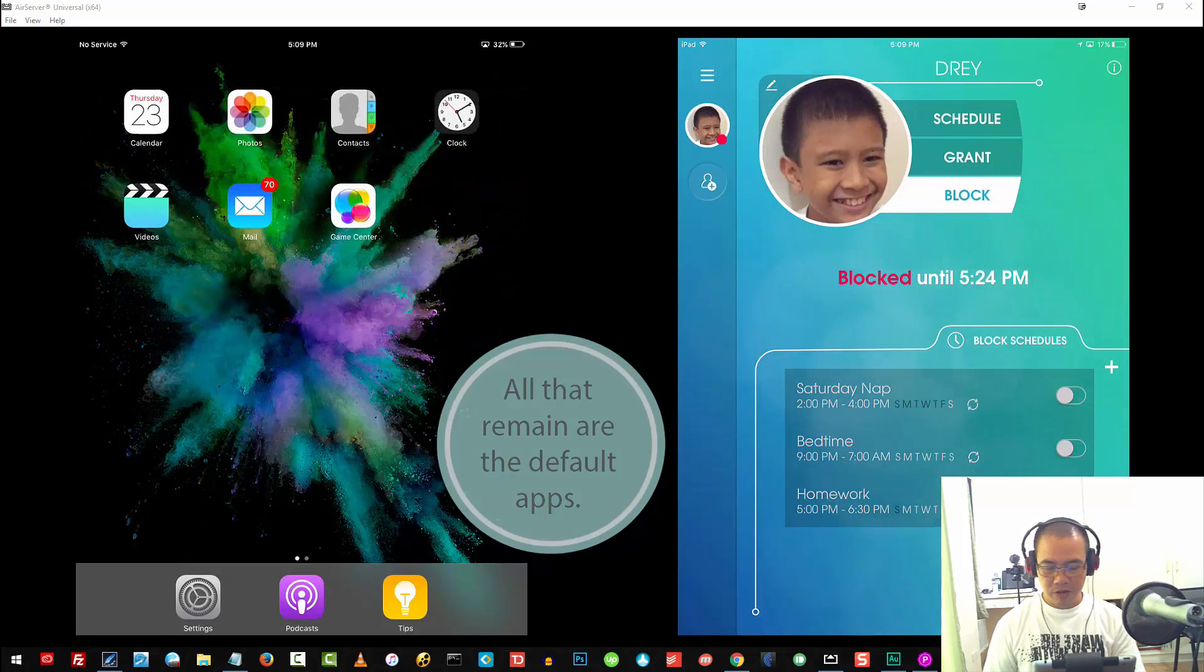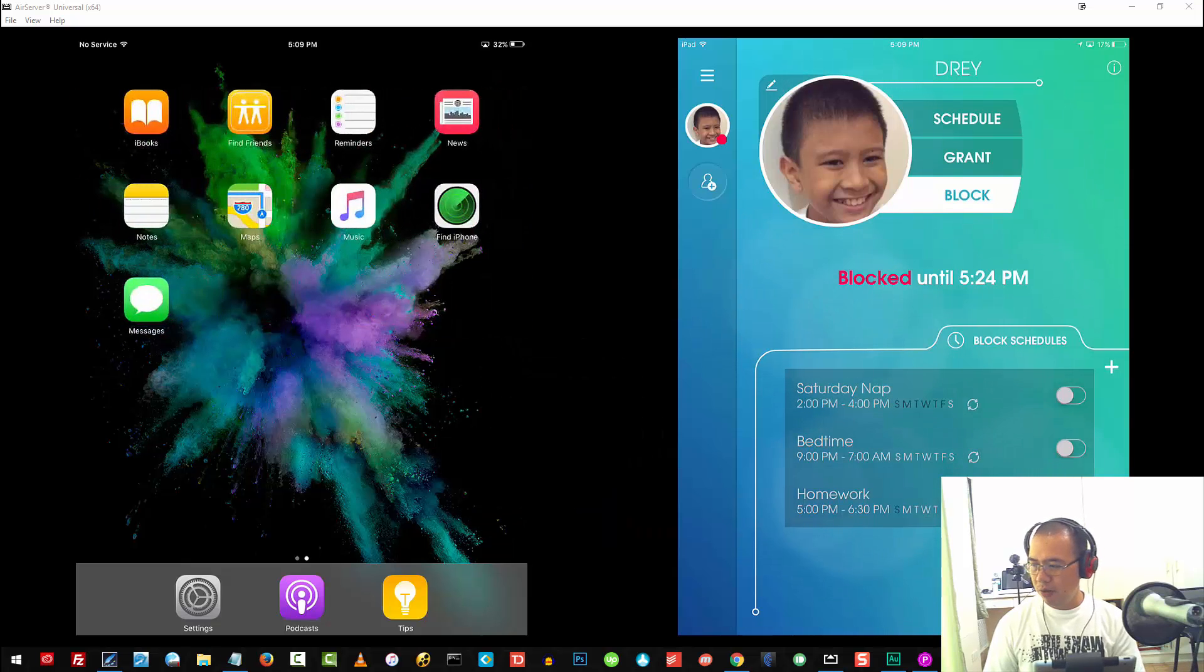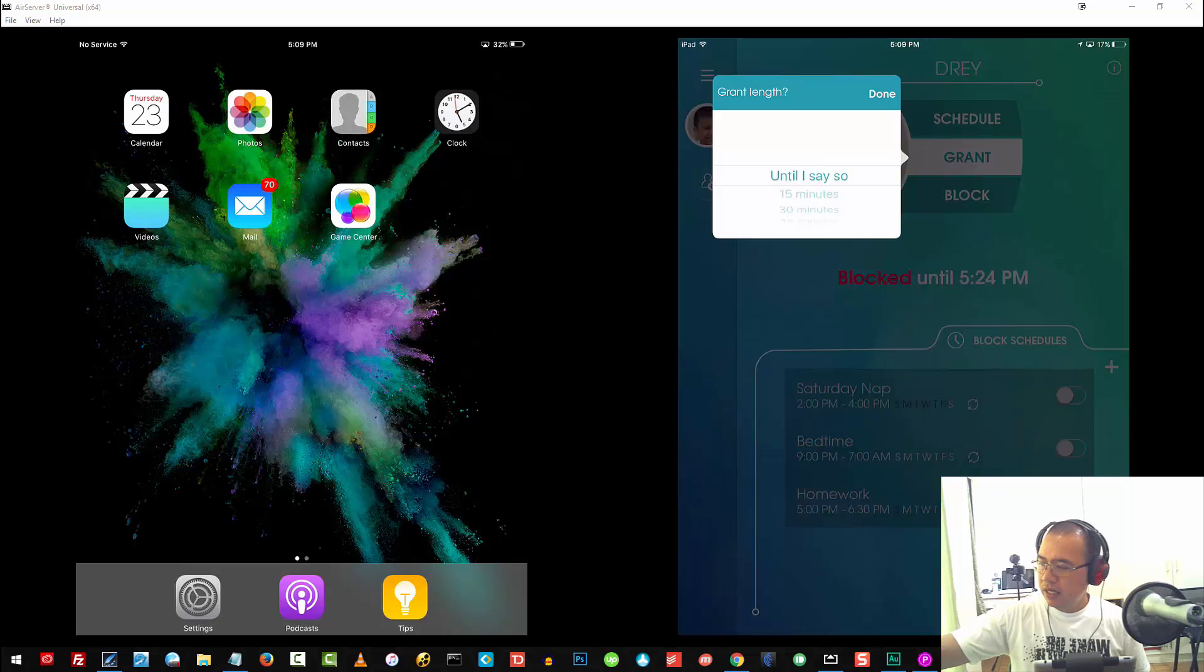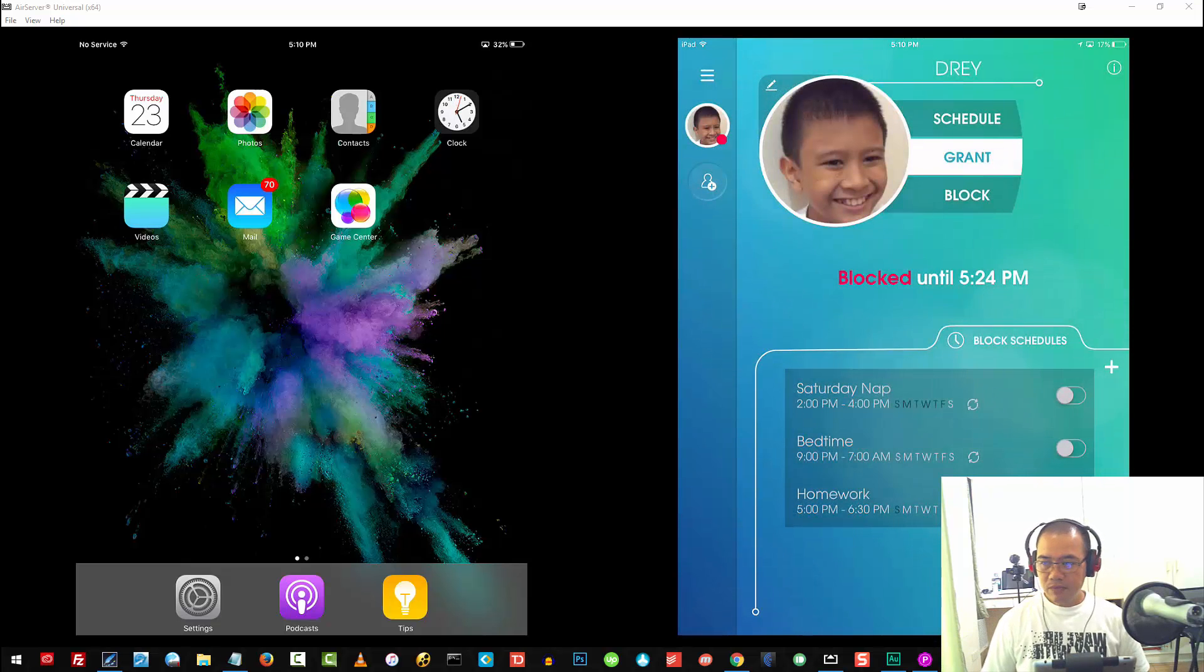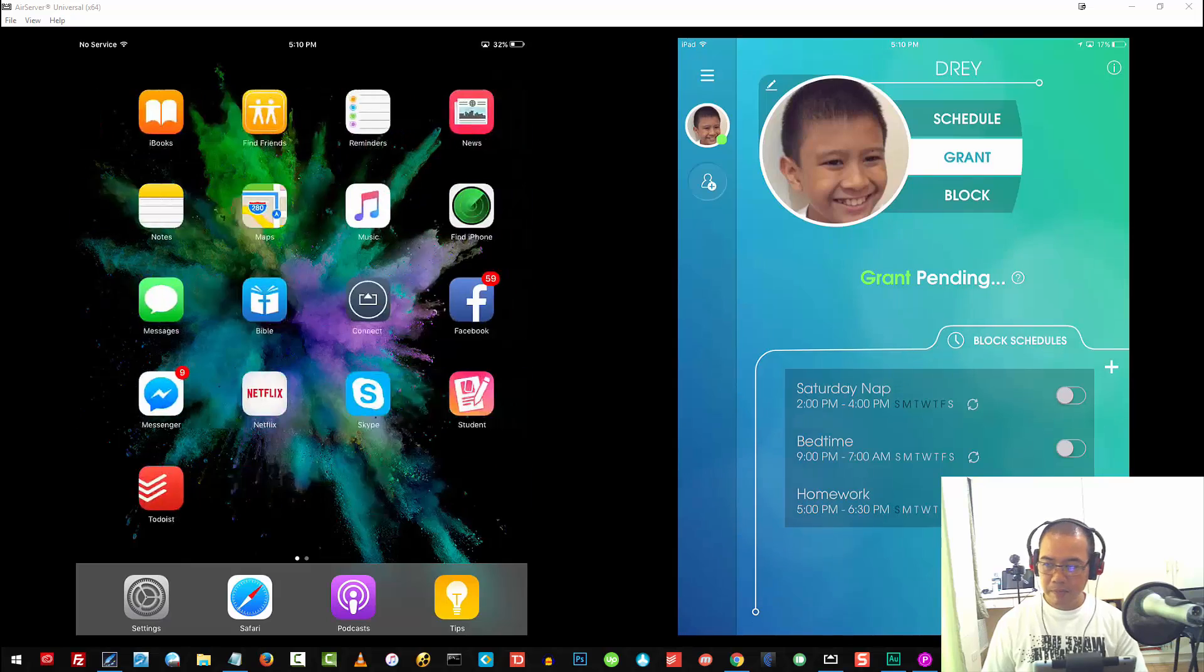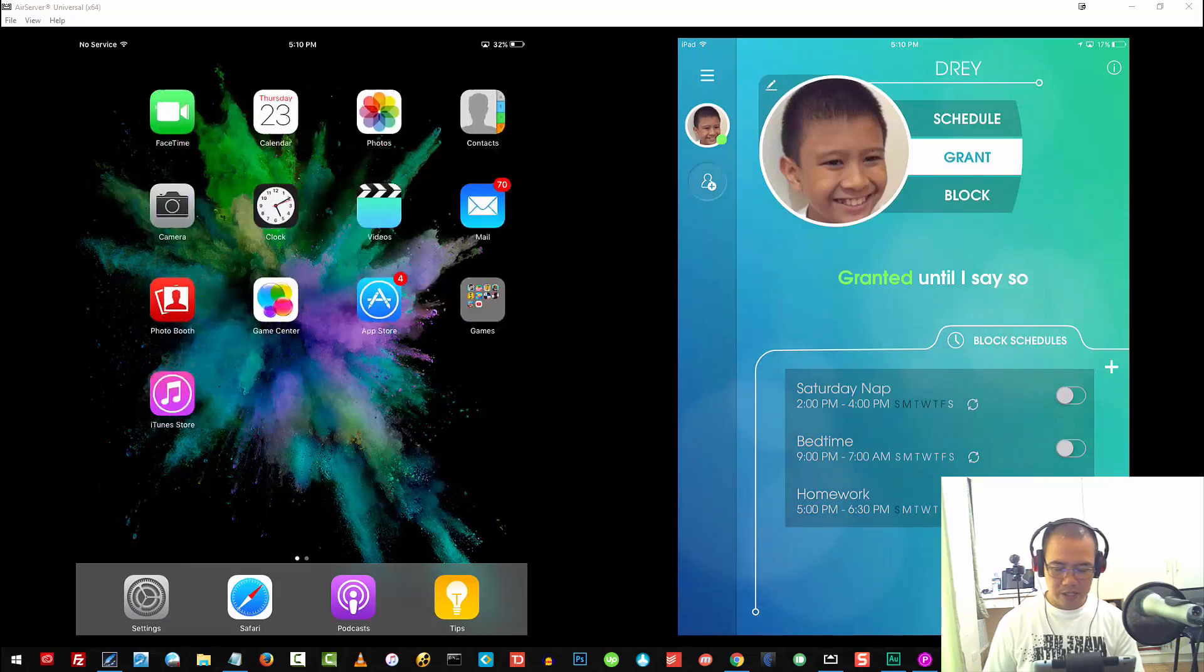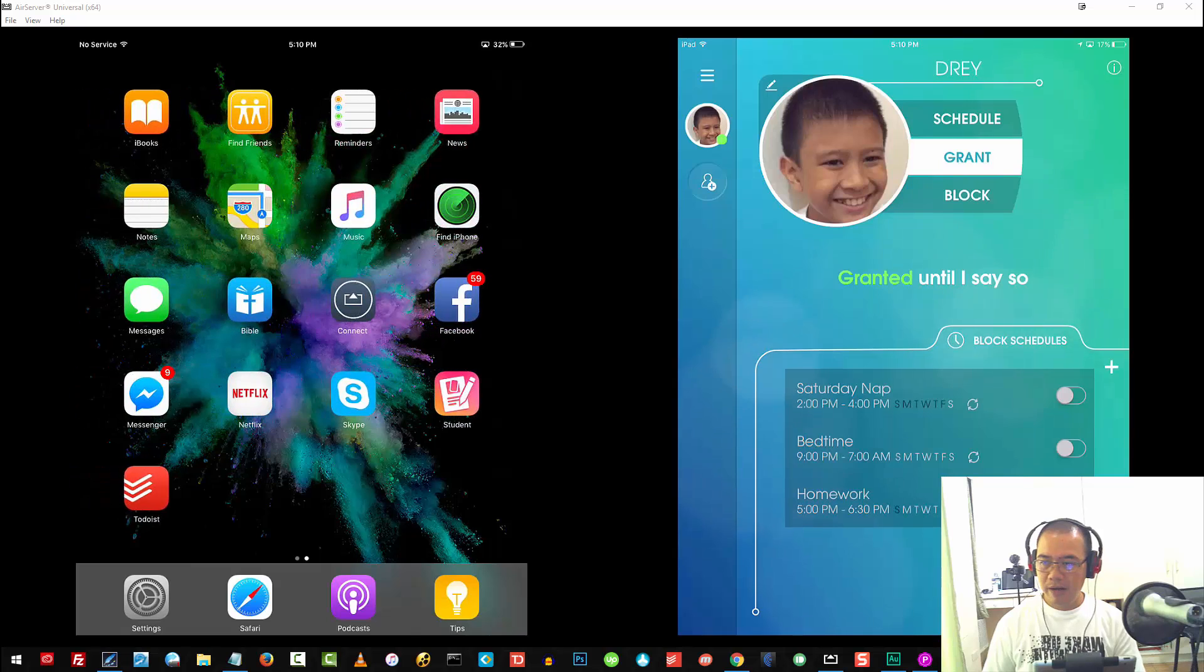Let's go ahead and try that one more time. I'll go ahead and unblock him, and I'll tap on Grant, and then tap on Done. There you go. It automatically pops up all those apps that he currently has on his iPad.